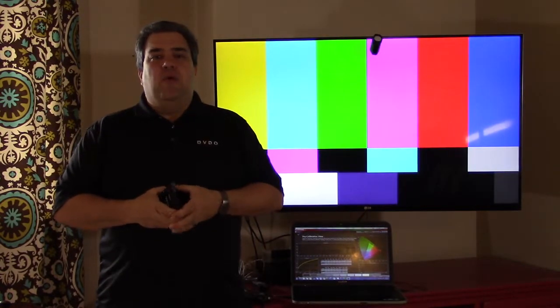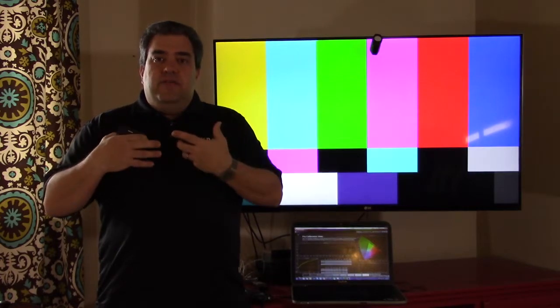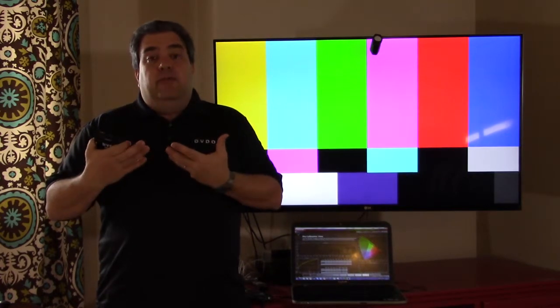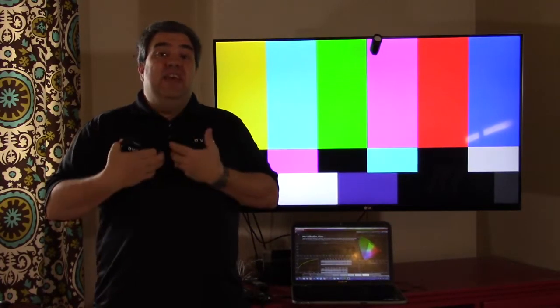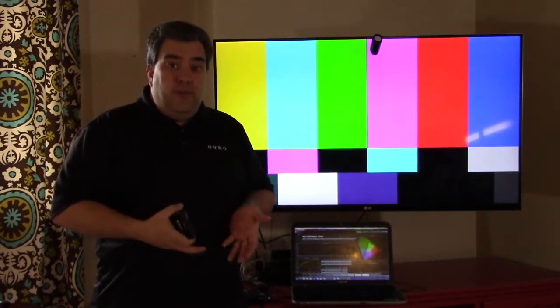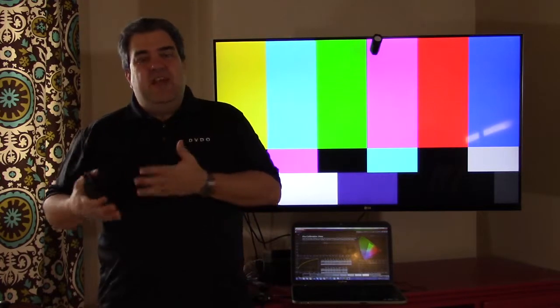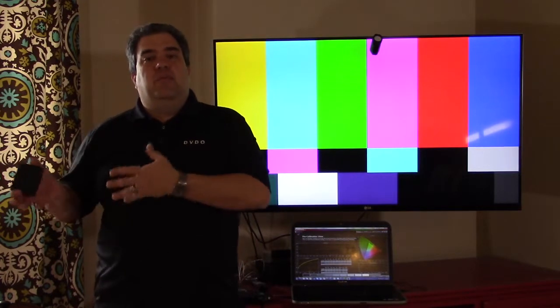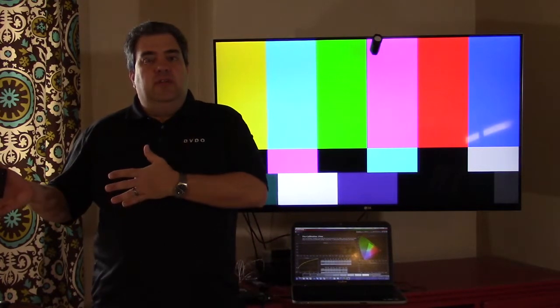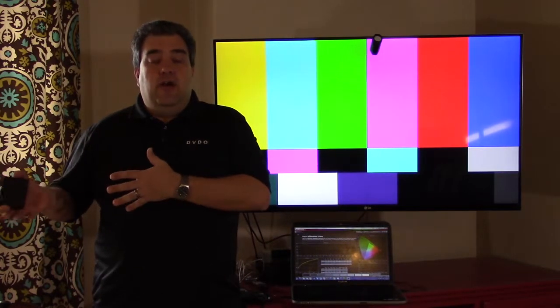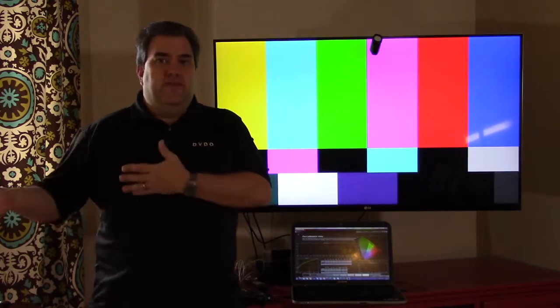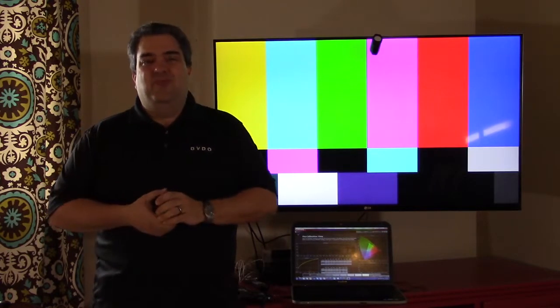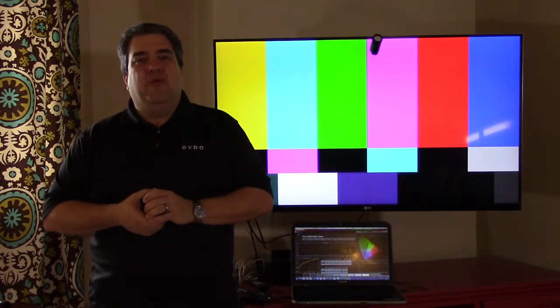What did the director of that movie intend for that video to look like? What we want is colors to be accurately reproduced so that you get in your home the same kind of thing you get in a professional studio, and in a movie theater if it's been calibrated properly.